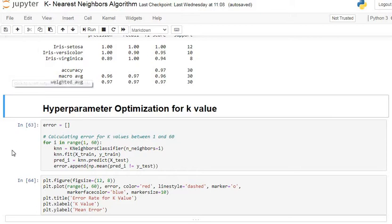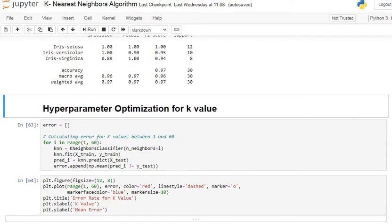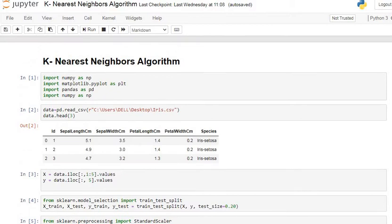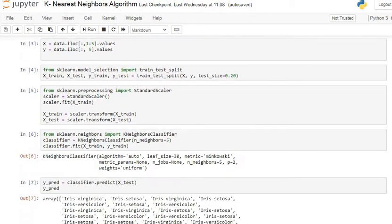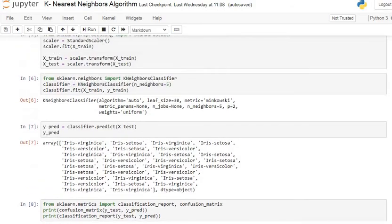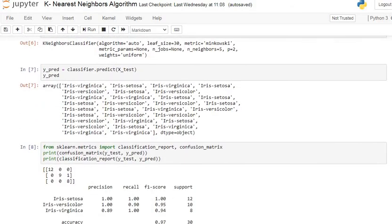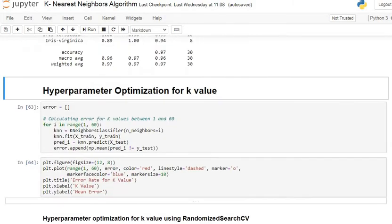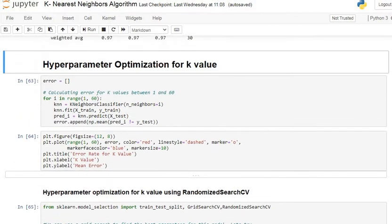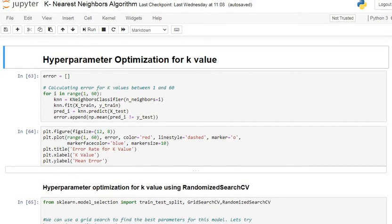In this tutorial we are going to see the hyperparameter optimization of the K-Nearest Neighbor algorithm. Here we try to obtain the best value for K, that is the total number of neighbors. In the previous tutorial we saw how to apply the KNN algorithm on a classification dataset — specifically the Iris dataset, which consists of species as a target variable having three classes.